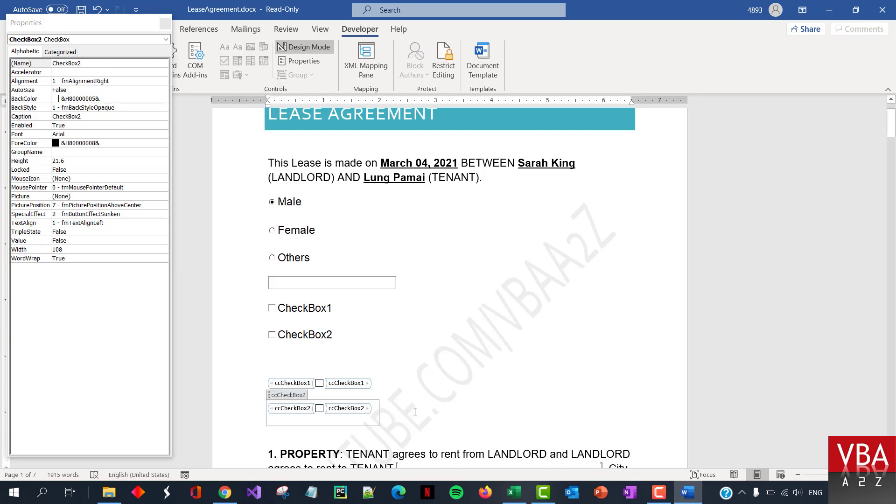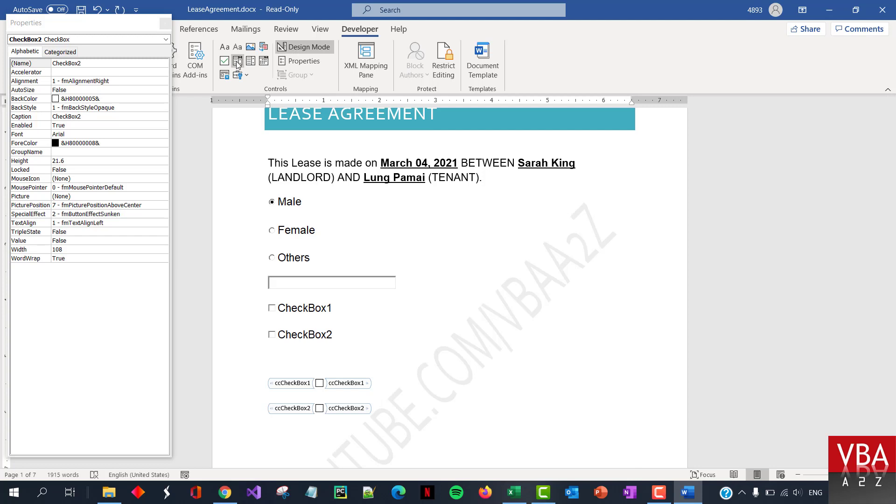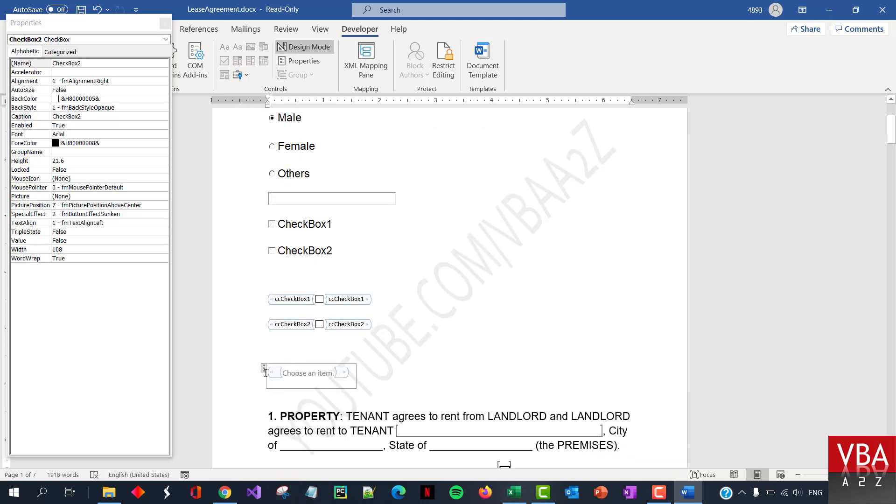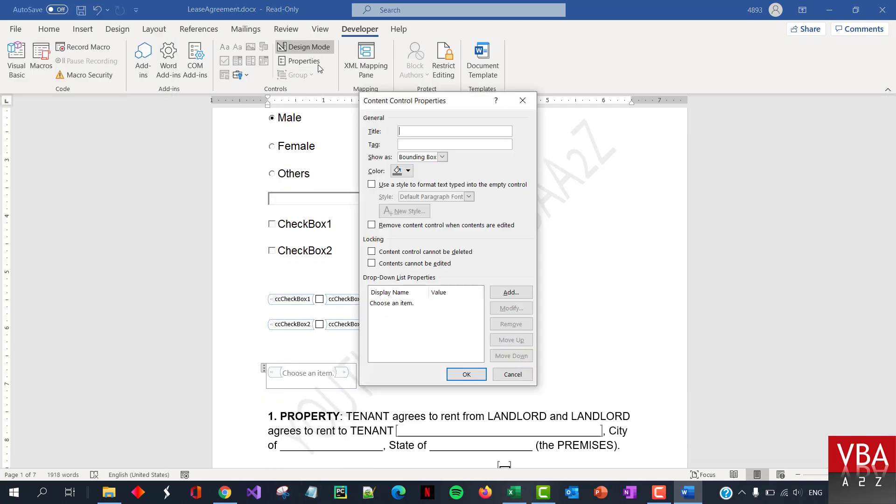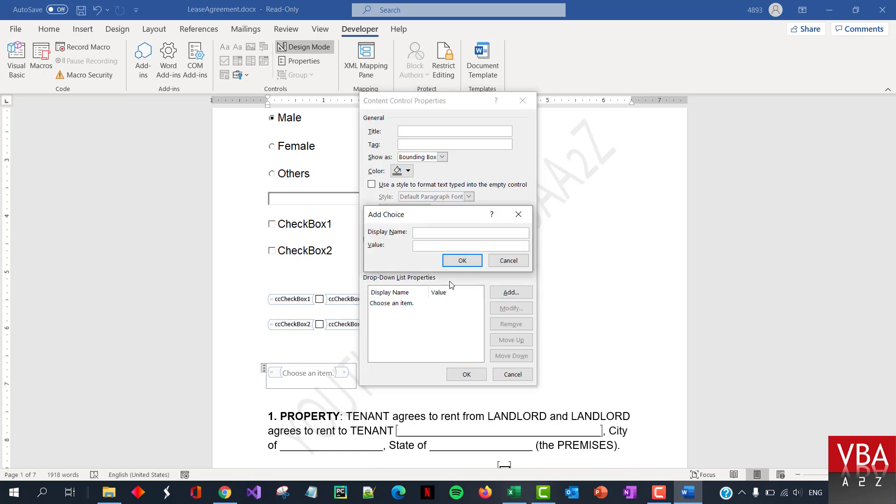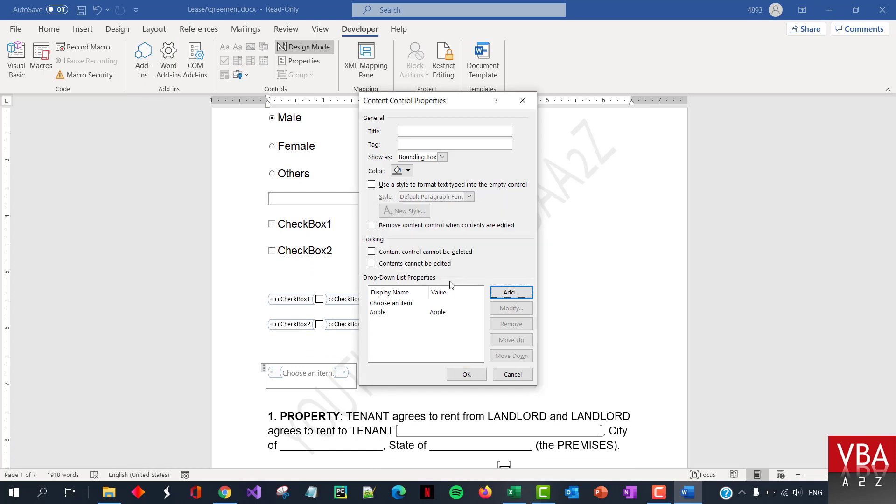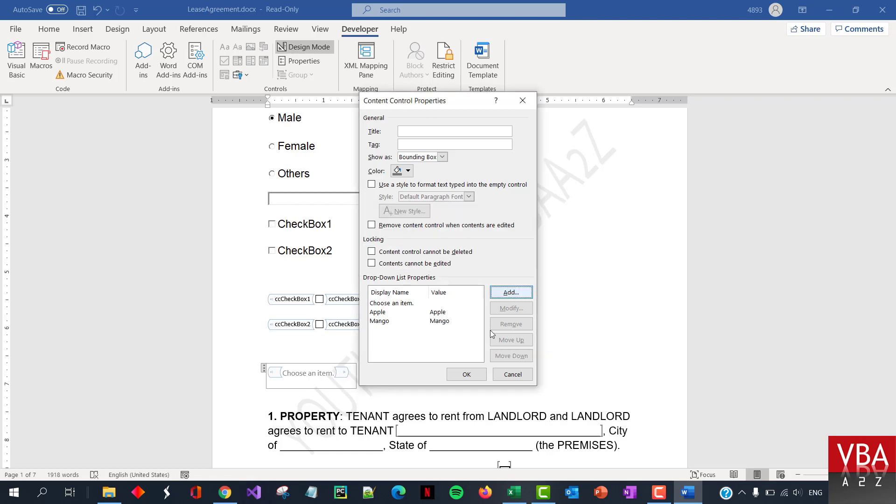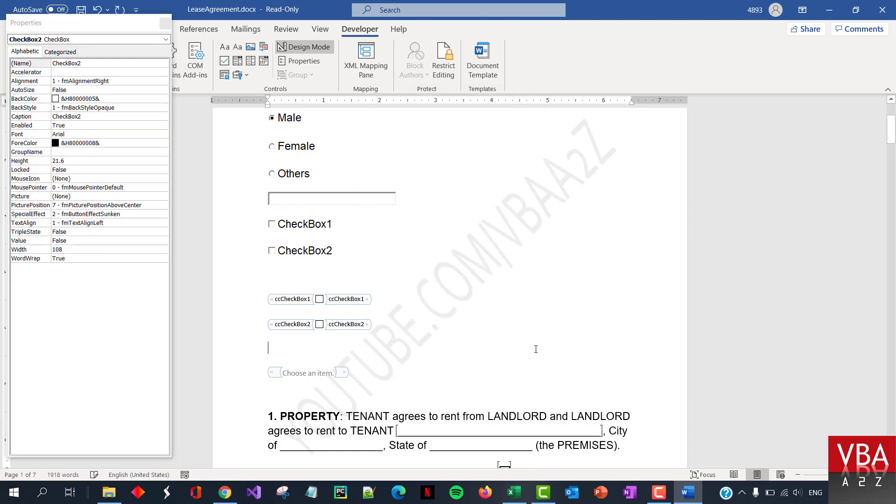You can also add combo box. So if you want to add a combo box, it's pretty simple. Just click, similarly, the list box. If you go in there, you can add, you know, like, maybe, let's say apple, mango, something like that.